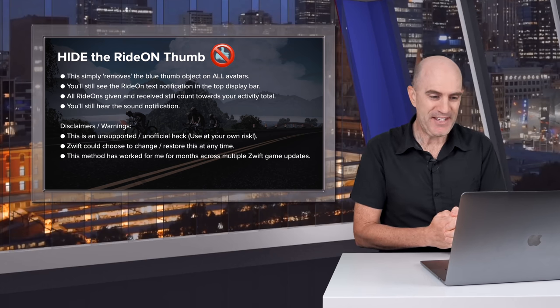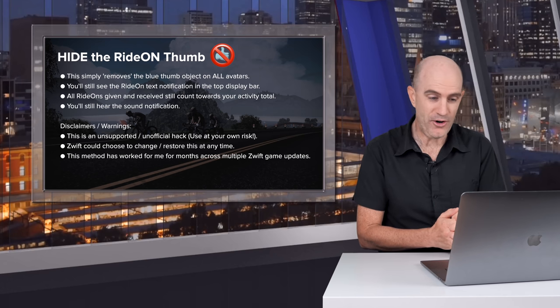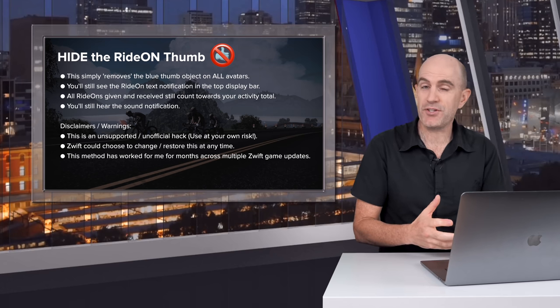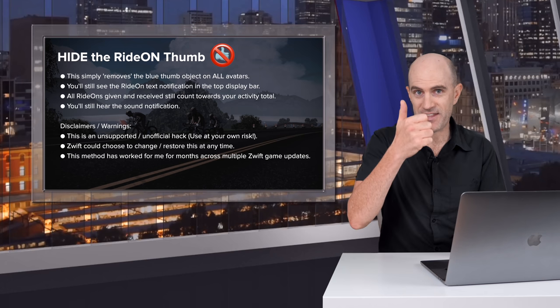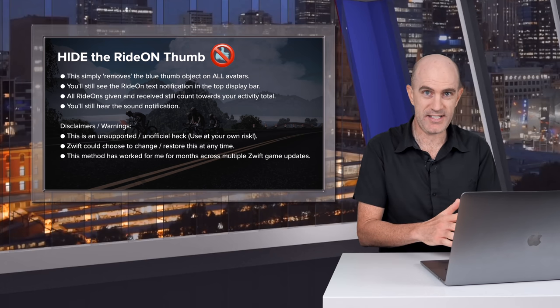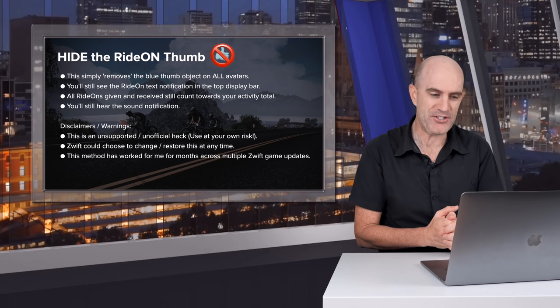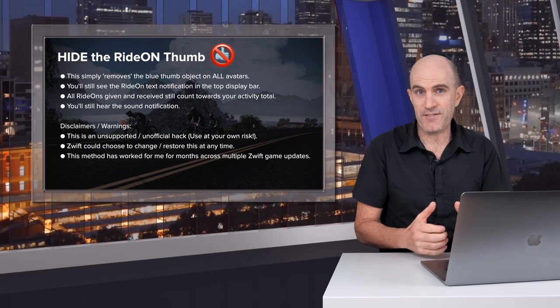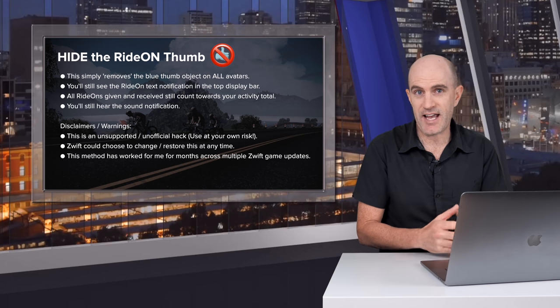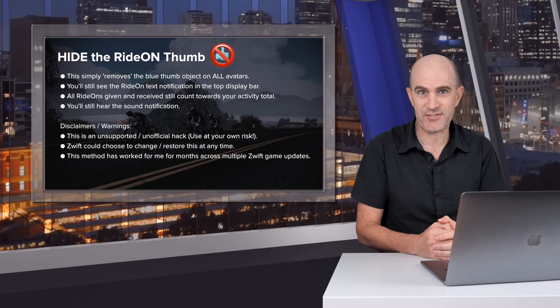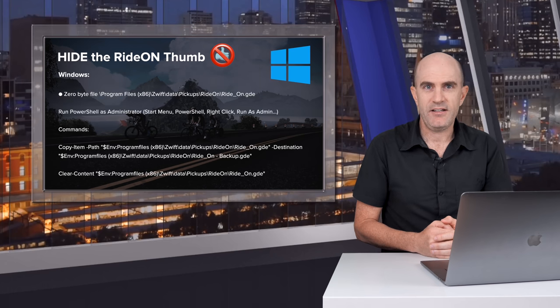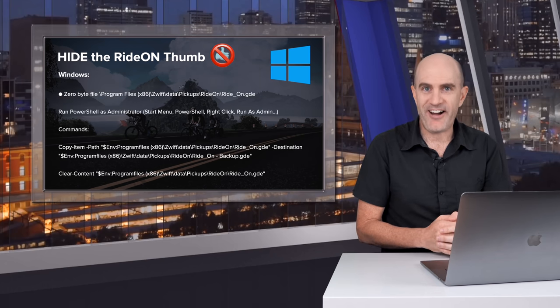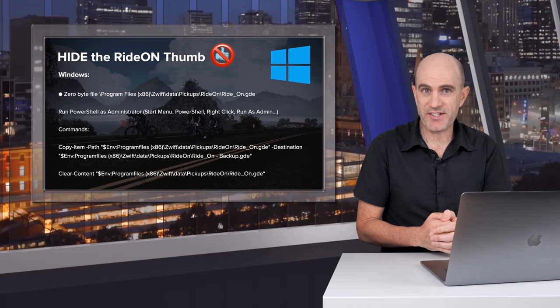The disclaimers and warnings that I'll put on this is that it's an unofficial and unsupported hack, so use at your own risk. Zwift could choose to change this at any time and how the thumb is displayed, so this may work today may not work tomorrow. This method has worked for me for the past few months and across multiple subsequent updates from Zwift, so I'm pretty confident it will continue to work for a while yet. How we go about hiding the thumb on Windows and Mac is very similar.